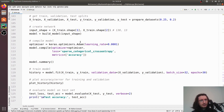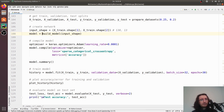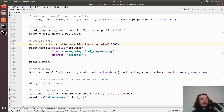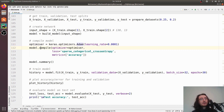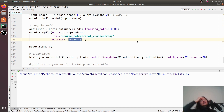Back in main, everything else remains the same. We compile the model using Adam as the optimizer with a learning rate of 0.0001, sparse categorical cross-entropy as the loss function, and accuracy as the metric we track. Then we run the script.